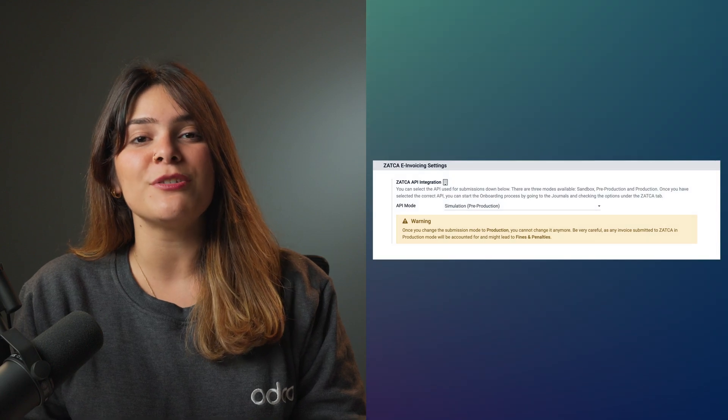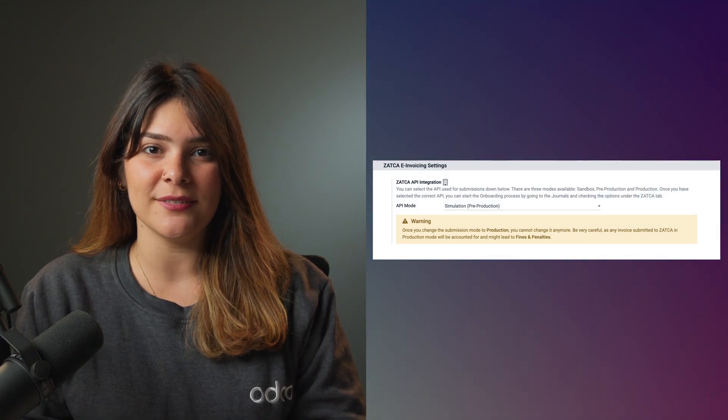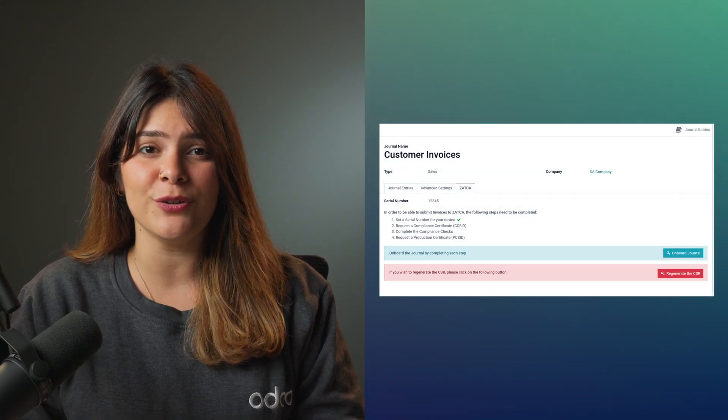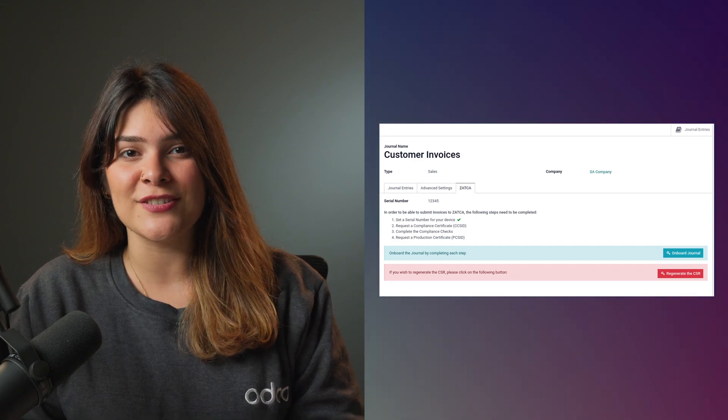After being done with your testing, you are now ready to move to Live Fatura portal. You can do that by going to the settings page on the accounting application and changing the mode on the Zatka integration option from simulation or sandbox to Live Fatura. After changing the mode, don't forget to onboard every single sales-type journal in your database to a new device on Fatura portal in the Live section.